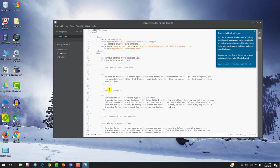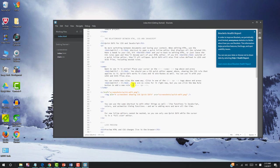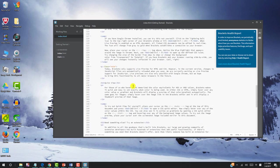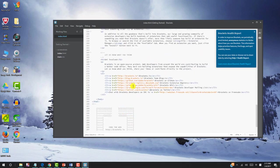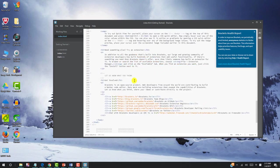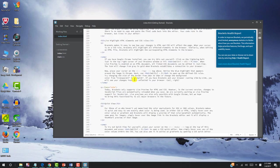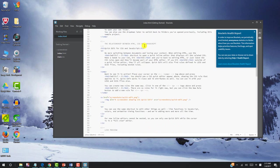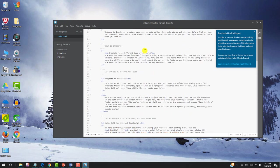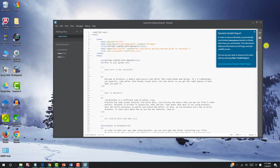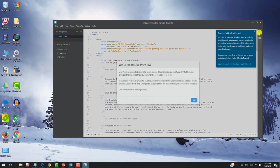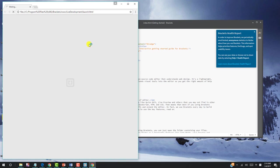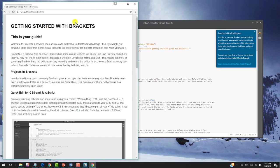And now Brackets has come up. It comes with a default page. Let's scroll down. This is actually one example page for index.html. Now let's click this teal mark right here. It will show the message for welcome to live preview. Click OK.